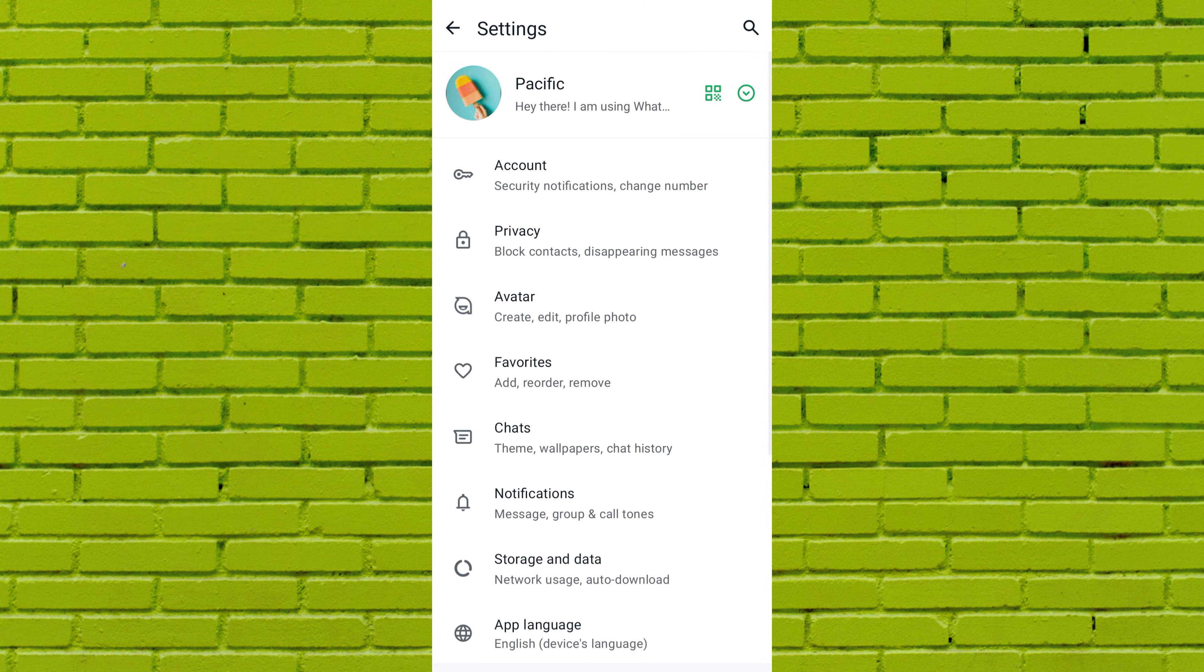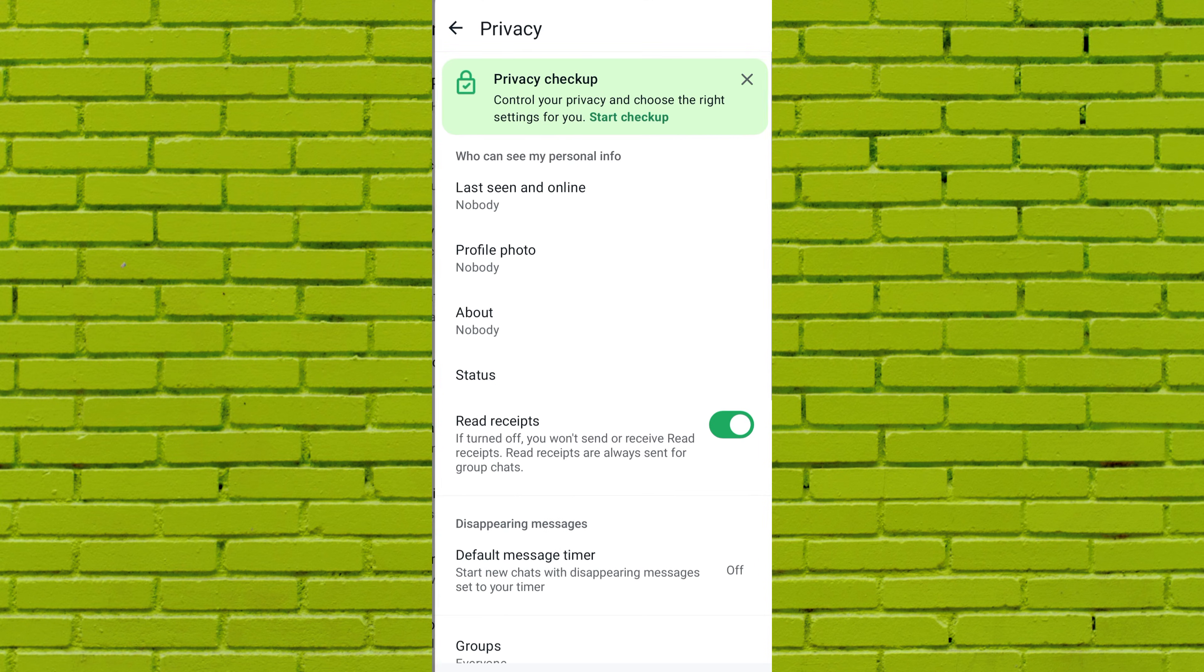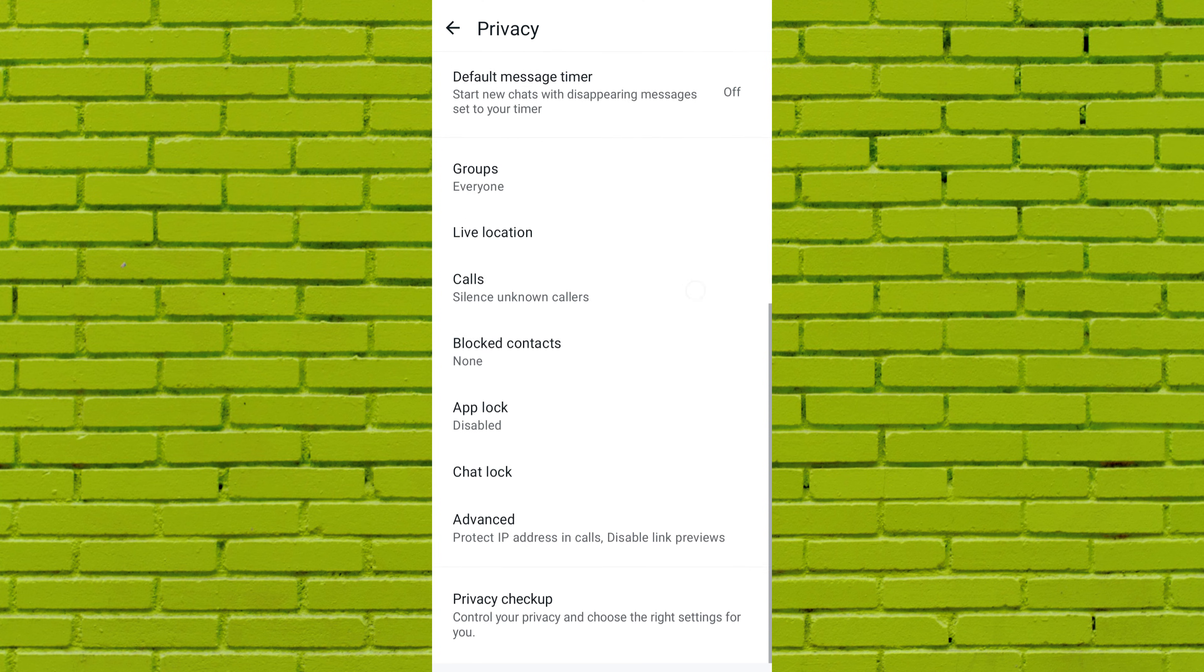Under the settings screen, find and tap on privacy. You will see various privacy settings here. Scroll down to the bottom and tap on advanced.